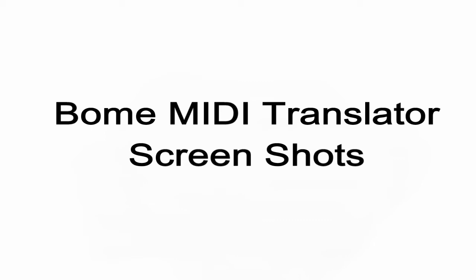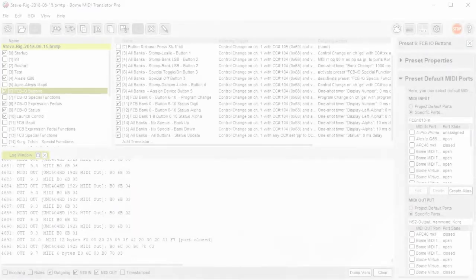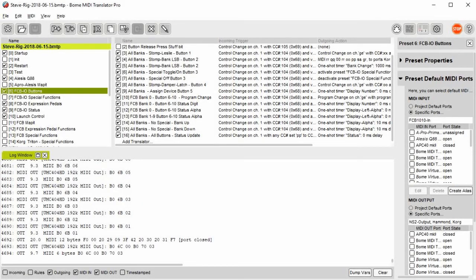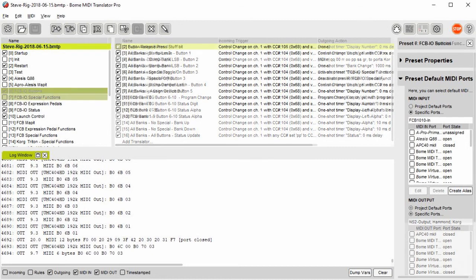For more information on Bome MIDI Translator Pro, you can go to www.bome.com. This is a screenshot of the presets that I use to control all the FCBIO buttons when they're not in special mode.